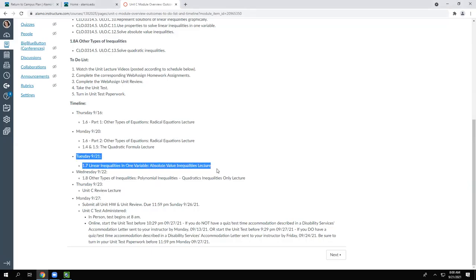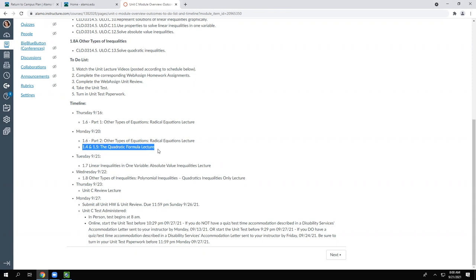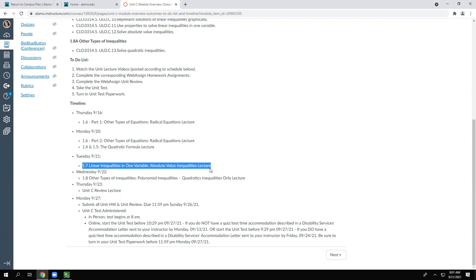Today is Tuesday. We had a couple of examples from homework problems from 1.4 and 1.5 that we didn't get to, so we'll start with those first. Then we'll go ahead and start with 1.7 — that's new information, but it's not too difficult. The test is scheduled for Monday, so the homework will all be due that Sunday night at 11:59 PM.